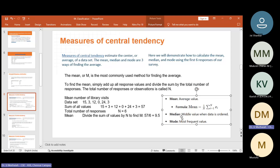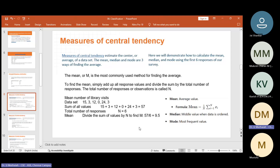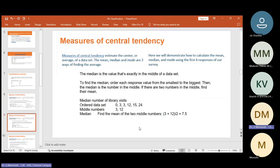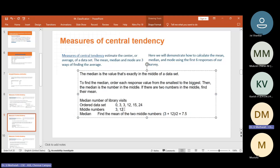Median is the middle value when data is ordered. Mode is the most frequent value. What is the median? The median is the value exactly in the middle of the data set. For example, with the ordered data set: 0, 3, 3, 12, 15, 24 — there are six items. The middle numbers are 3 and 12. By adding these and dividing by 2, we get 7.5. So the median of this data set is 7.5. You should remember these things when solving data science problems — take the middle numbers to find the median.